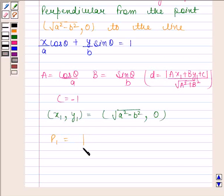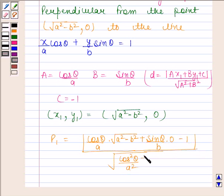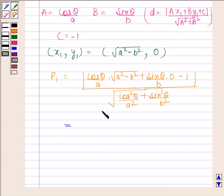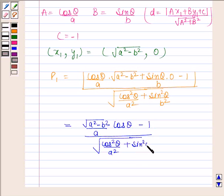So p1 = |cosθ/a · √(a²−b²) + sinθ/b · 0 − 1| / √(cos²θ/a² + sin²θ/b²), which simplifies to |√(a²−b²)/a · cosθ − 1| / √(cos²θ/a² + sin²θ/b²). Let's name this equation 1.